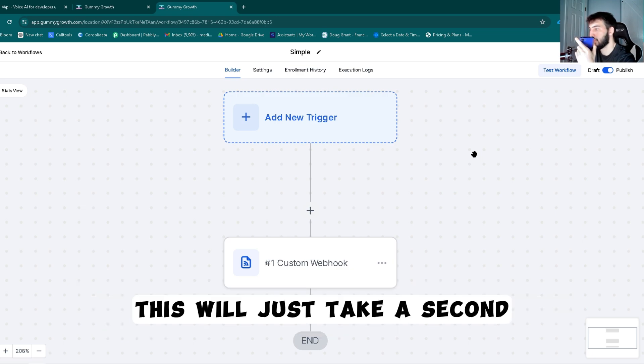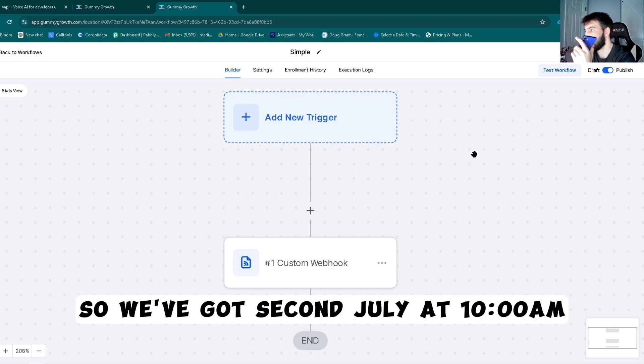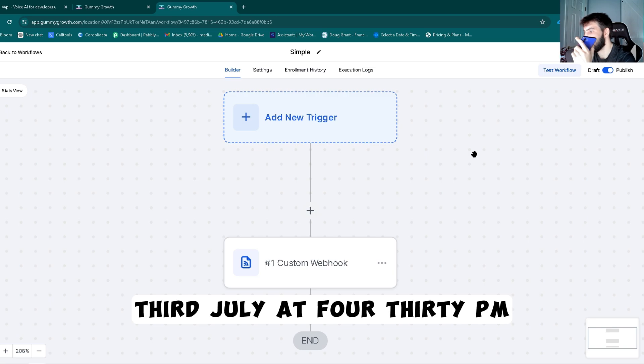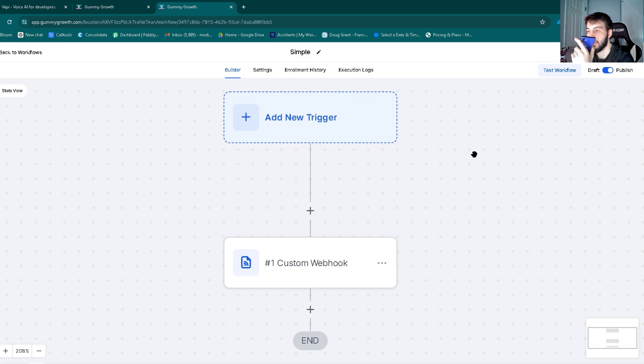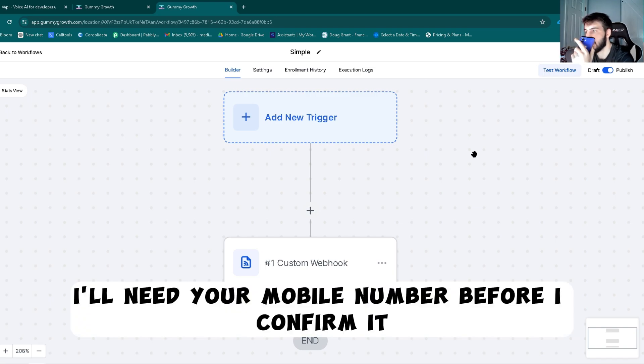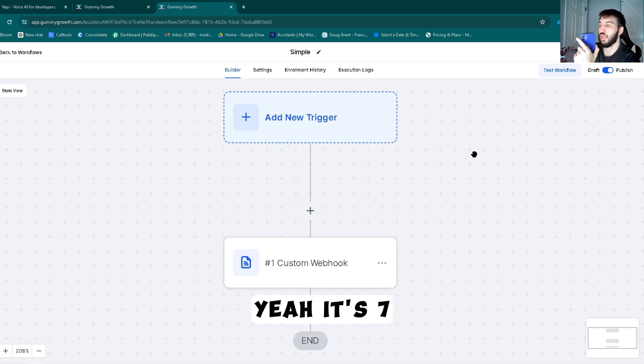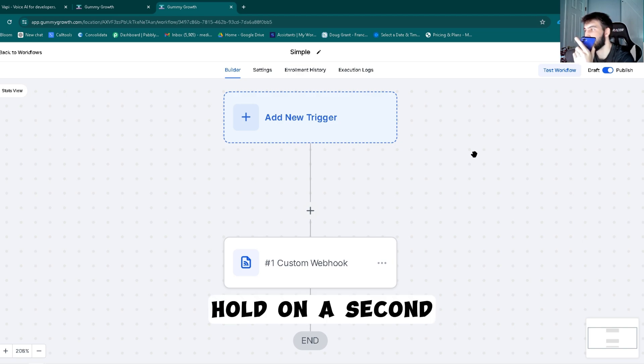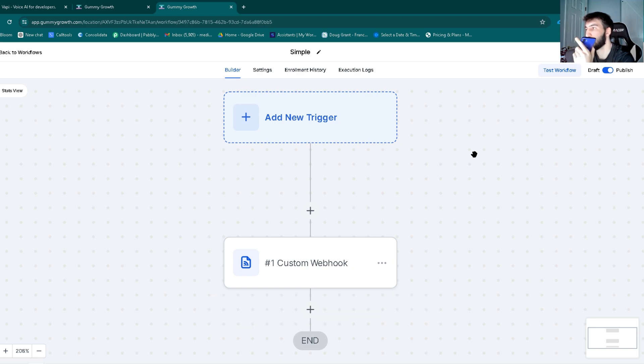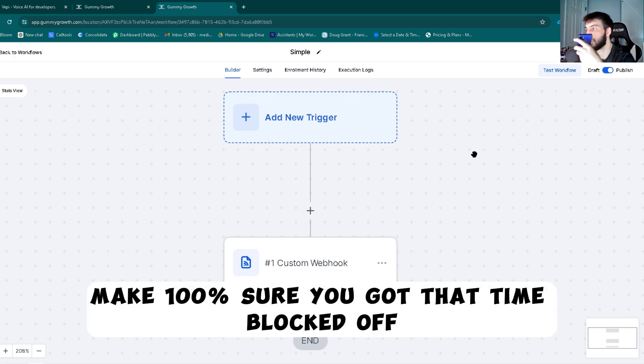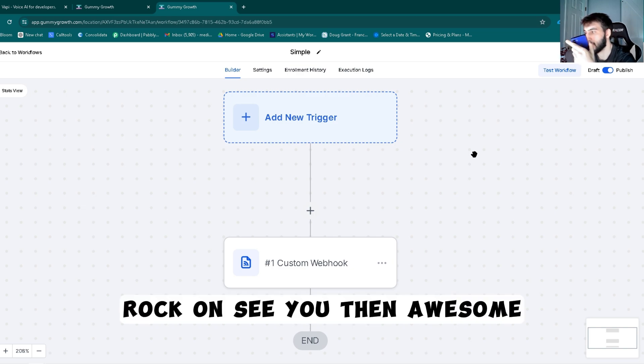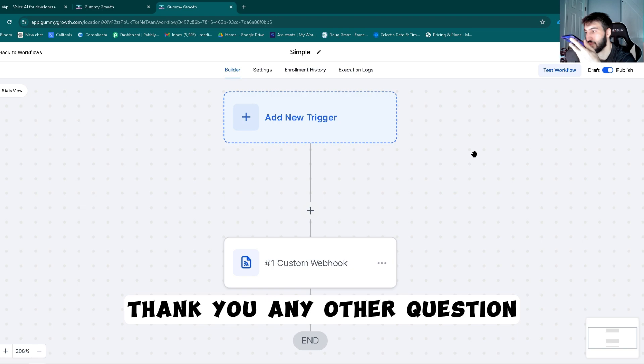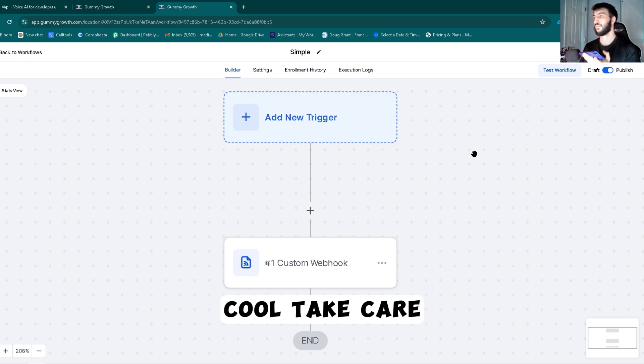This will just take a sec. So we've got 2nd July at 10 a.m., 3rd July at 4:30 p.m., 4th July at 2 p.m. Can we do the July 2nd one? Sweet, let's lock in July 2nd at 10 a.m. I'll need your mobile number before I confirm it. Yeah, it's 734-316-8619. Hold on a sec. Sweet, your consultation is set for July 2nd at 10 a.m. Make 100% sure you've got that time blocked off. Yeah I do. Rock on, see you then. Awesome thank you, any other questions? Nope that's it, bye. Cool, take care.